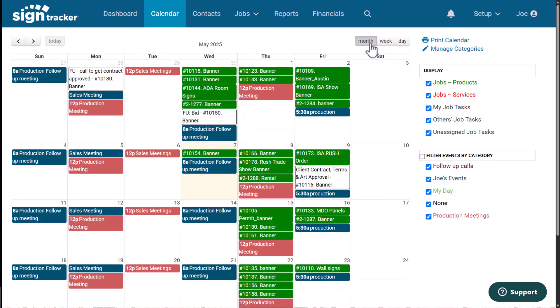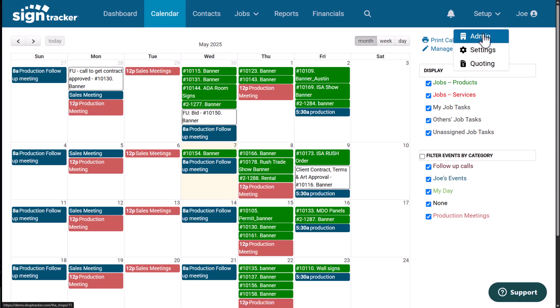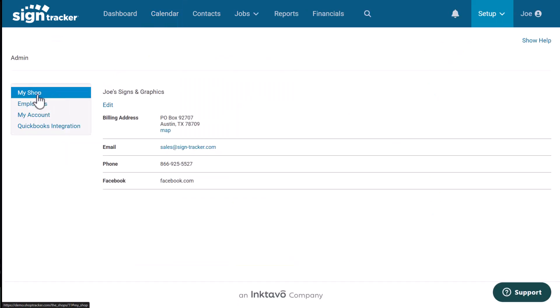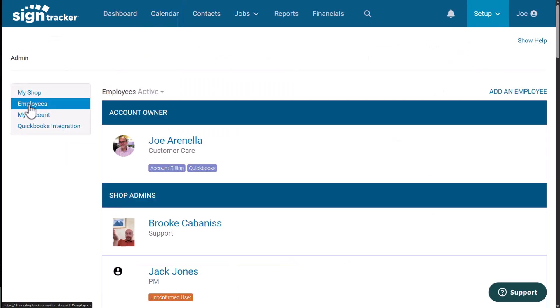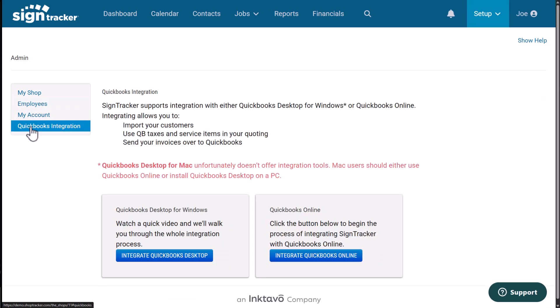One last thing. If you go into the setup drop down list and select admin, this is where you can edit all your shop settings. This is where you can add employees and set up permissions. And this is where you'll set up your QuickBooks integration. So if you're using QuickBooks desktop or online, you can configure that to sync with your SignTracker. We have great videos on this in the YouTube channel, and we also have detailed information on that within your help center.